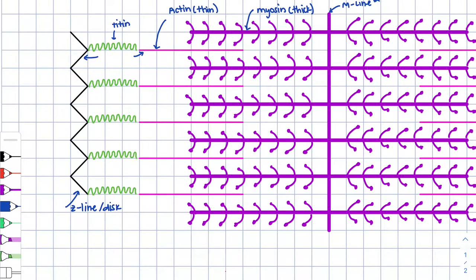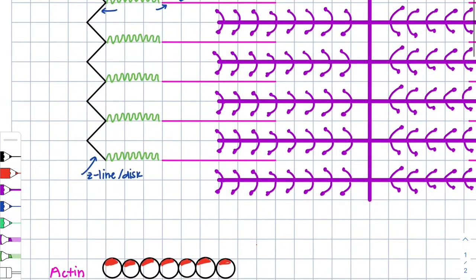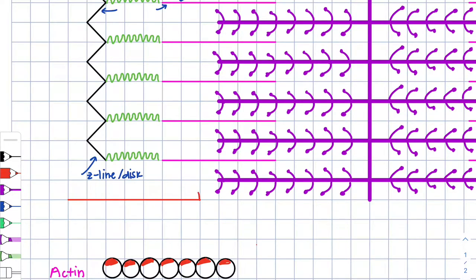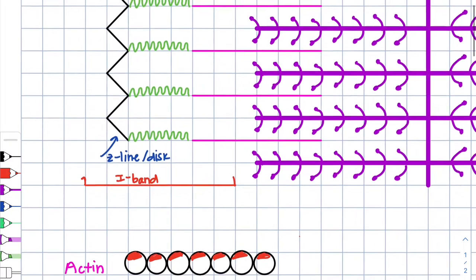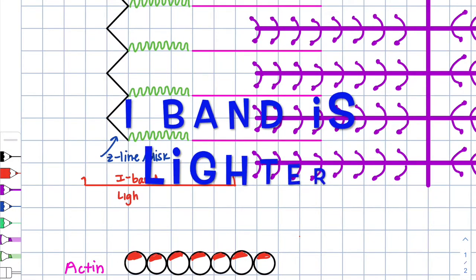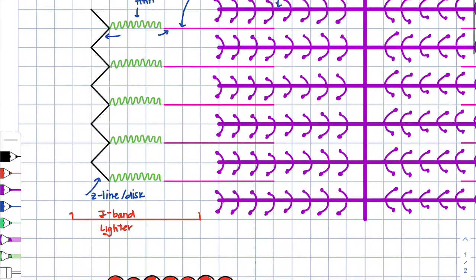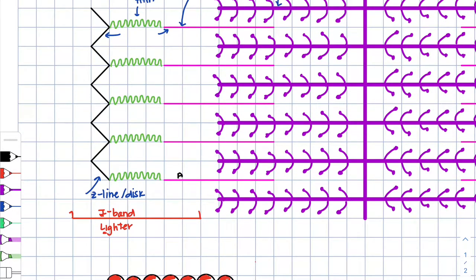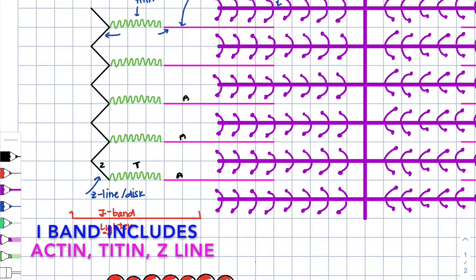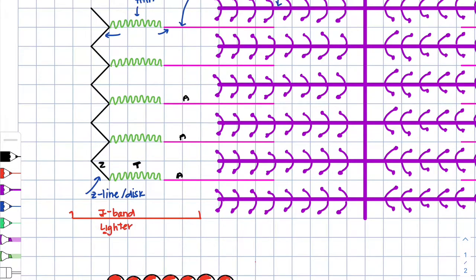You are responsible for knowing two bands. The first one is called the I-band. The I-band appears lighter in color — I for light. It appears lighter in color because we have only the thin filaments, which is actin, along with titin and the Z-line. So the I-band includes the actin, titin, and the Z-line or Z-disc.